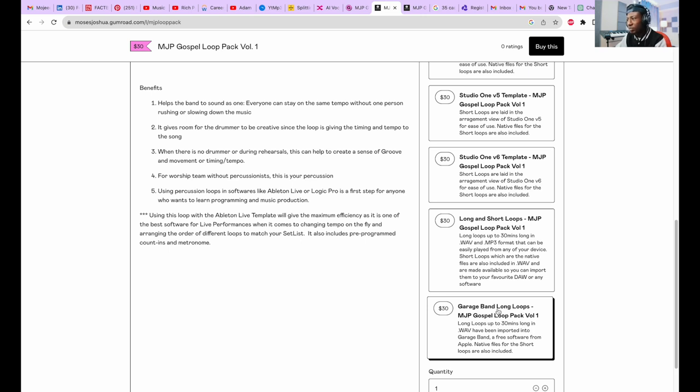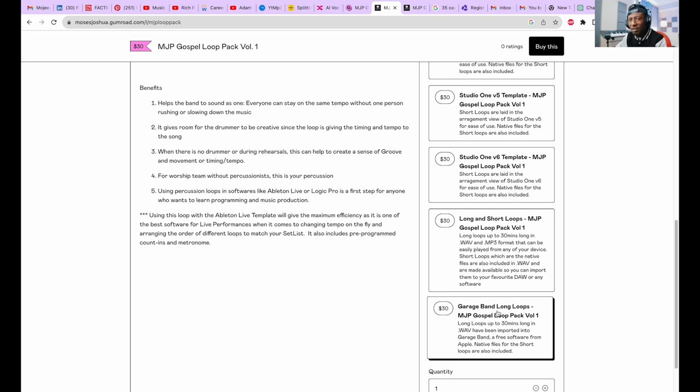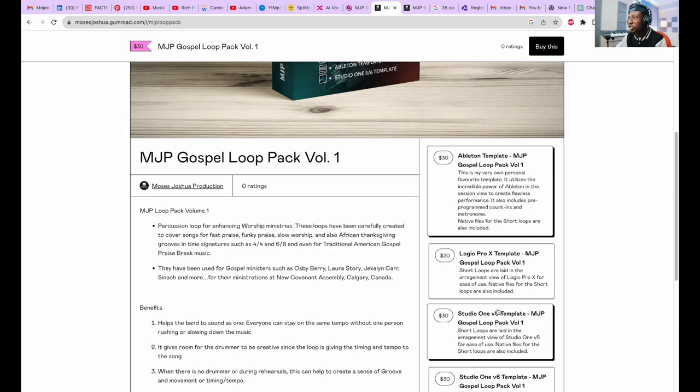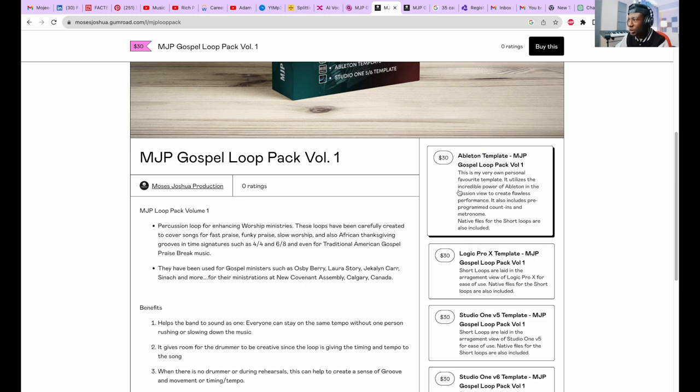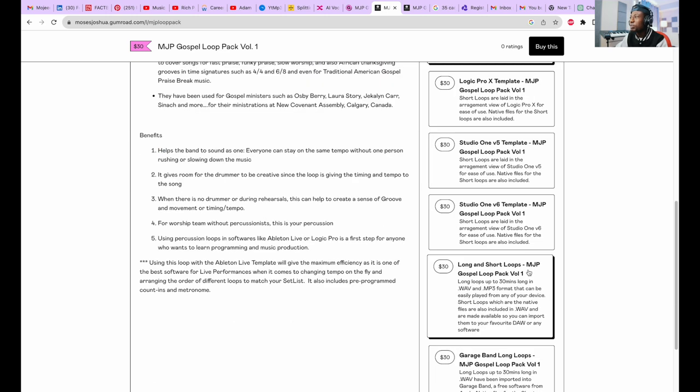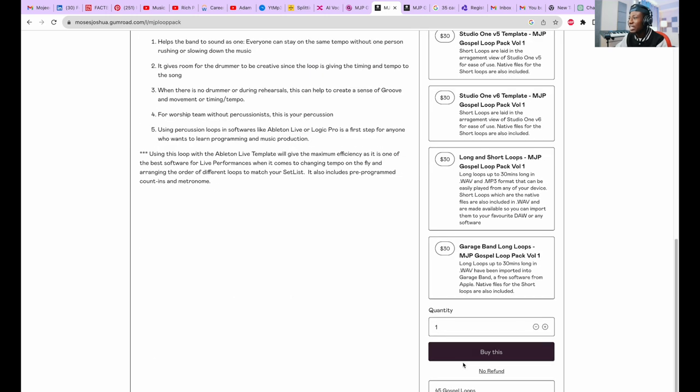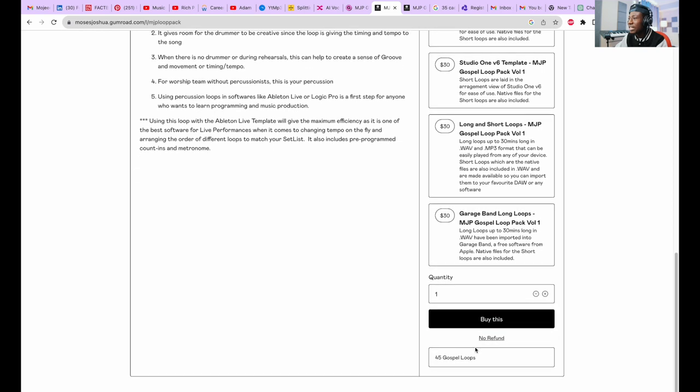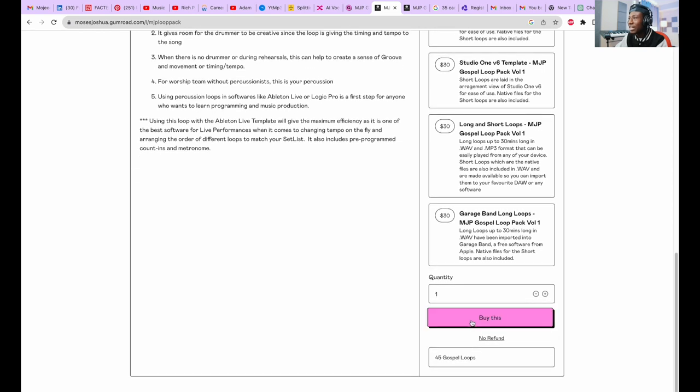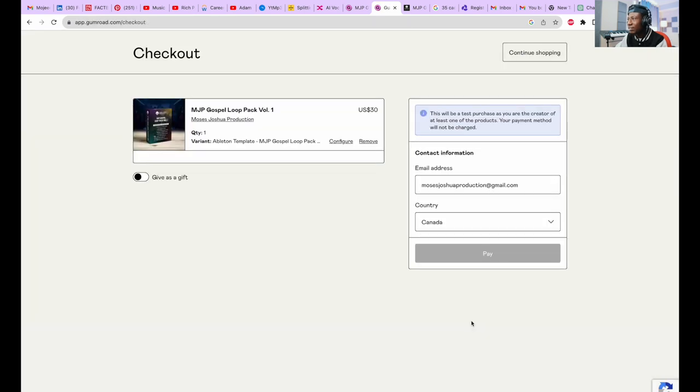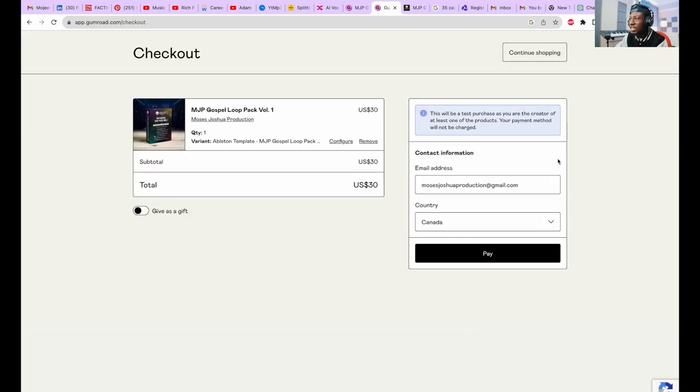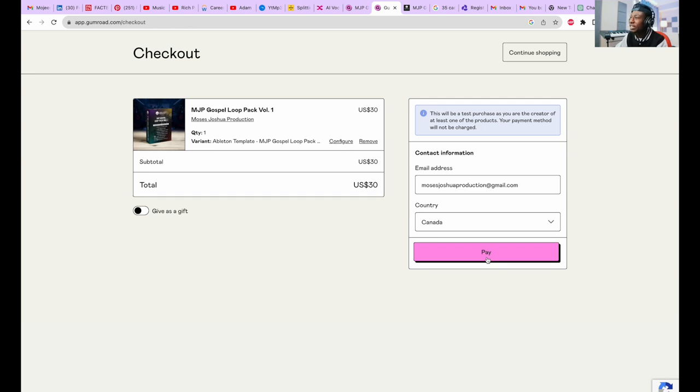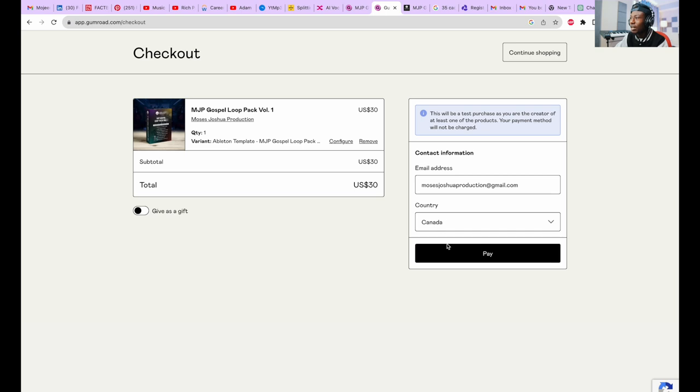Very easy to do. Let's say we want to buy the Ableton version. We click on the Ableton version and say buy this. It's going to bring us here and then we say pay. This is my own account so it's not going to charge me right now, so I'll click on pay.